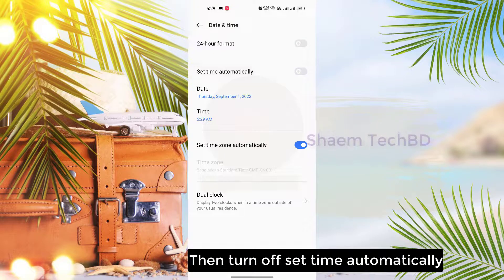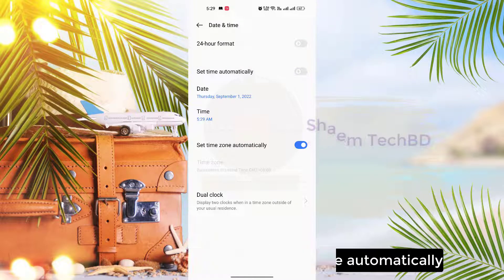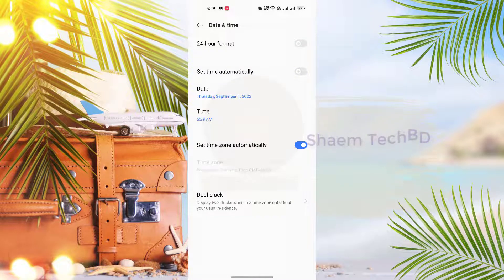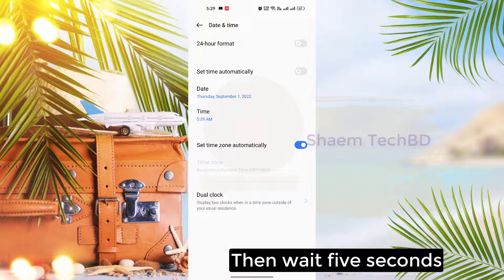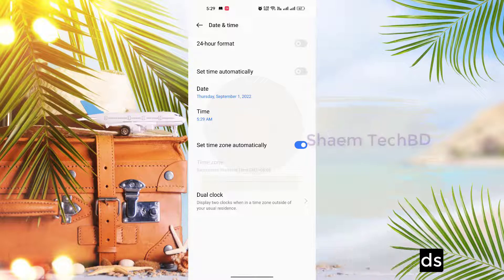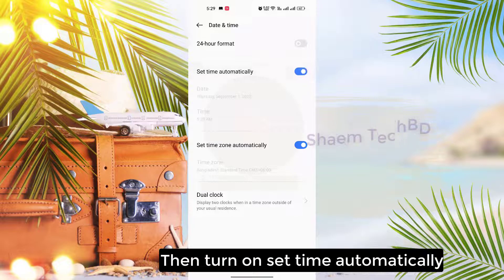Turn off Set Time Automatically, then wait 5 seconds. Then turn on Set Time Automatically.